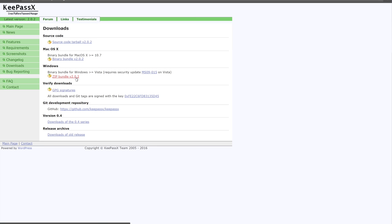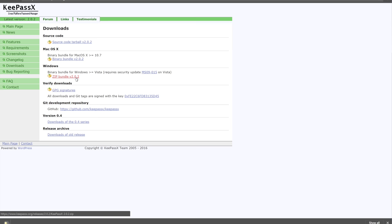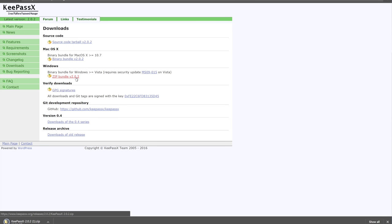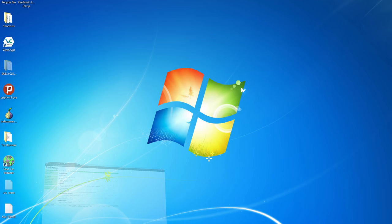Start by downloading from its official website, KeePassX.org. Select the correct version for your operating system — in this case, Windows. When it is downloaded, click Open. You will find it wherever it is saved to.